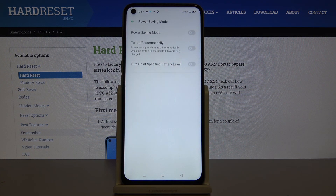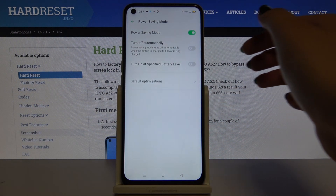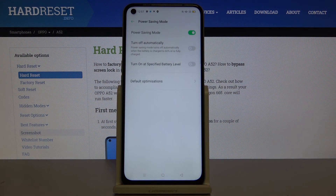If you want to turn it on simply click on this switcher and now the power saving mode is activated.